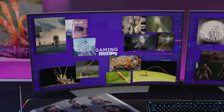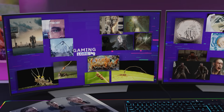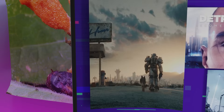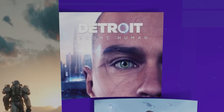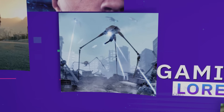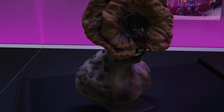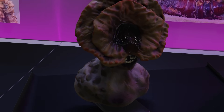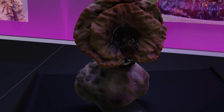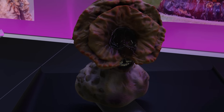Fiction has imagined humanity's end in many ways: nuclear war, AI uprising, alien invasion. But The Last of Us chose something far simpler and more terrifying. A fungus.